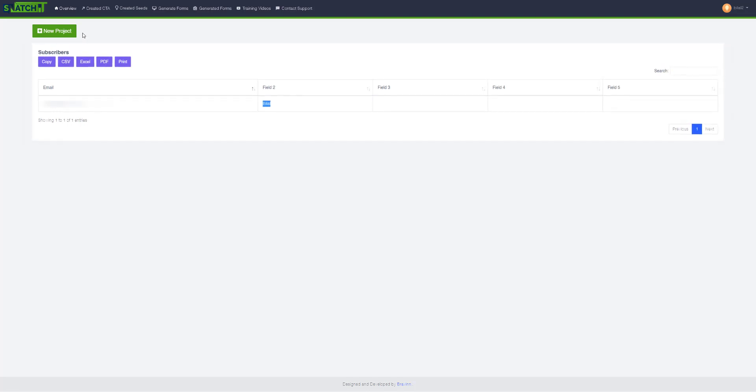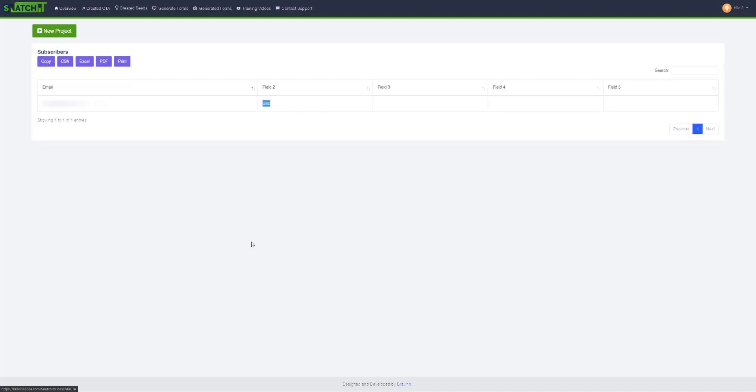So this is how you can embed a form inside a Snatchit project and receive leads. Thank you.